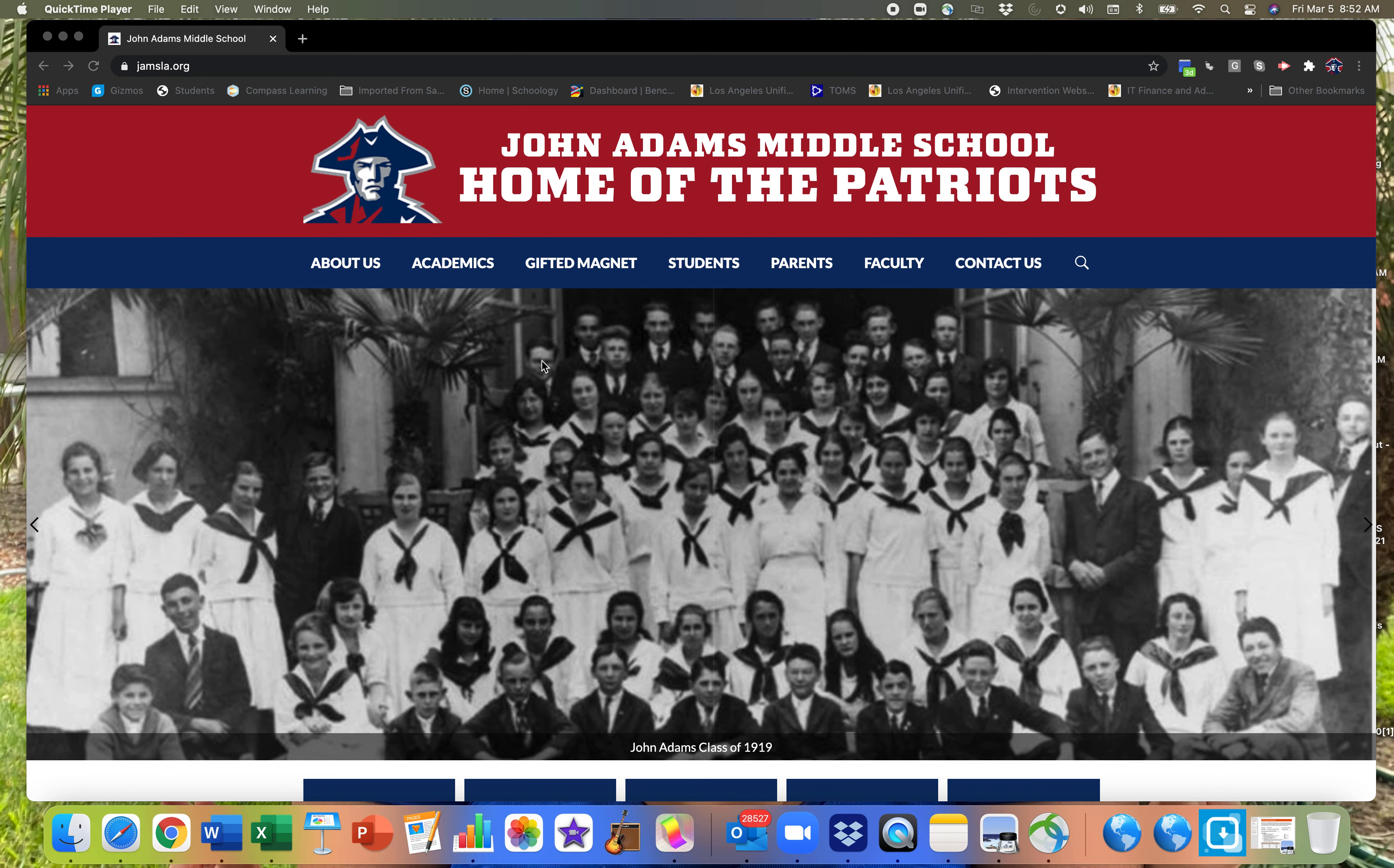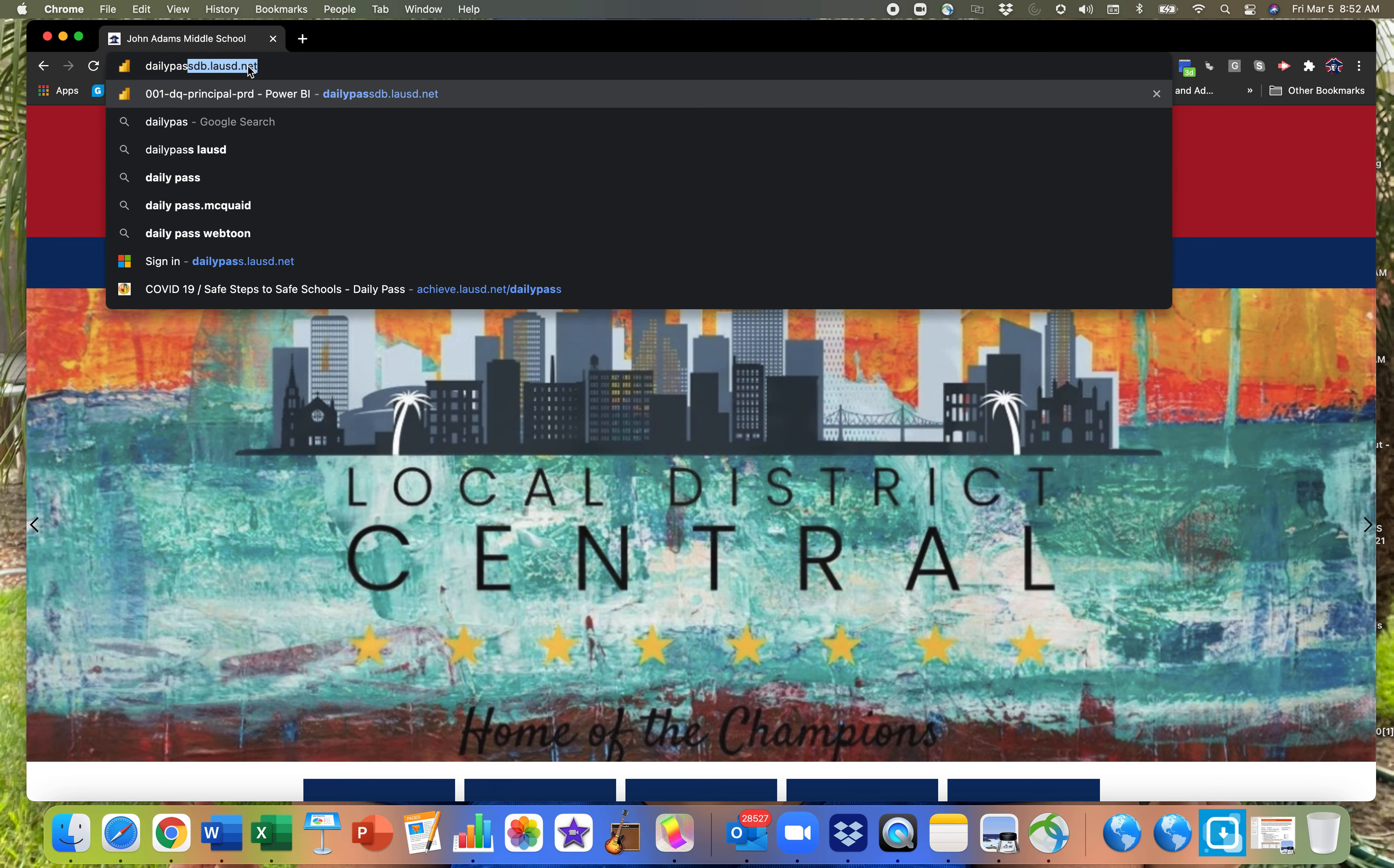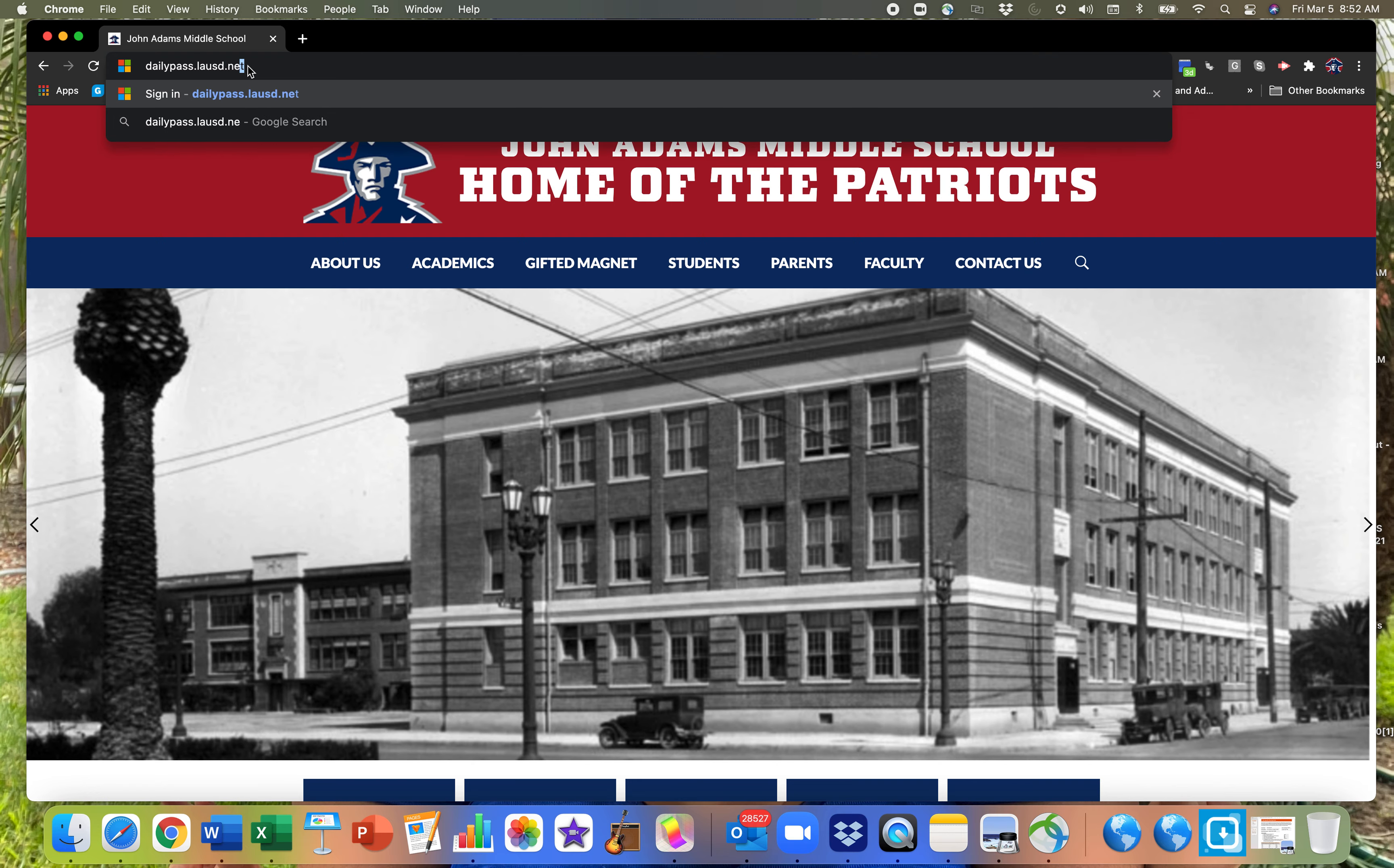With that said, you will have to go on your phone, smartphone, or on the computer and go to dailypass.lausd.net.